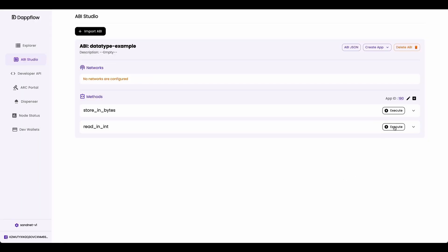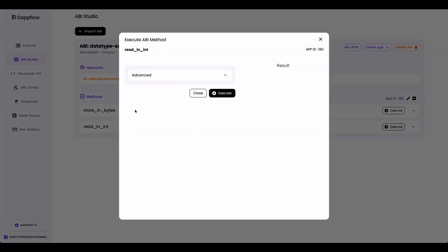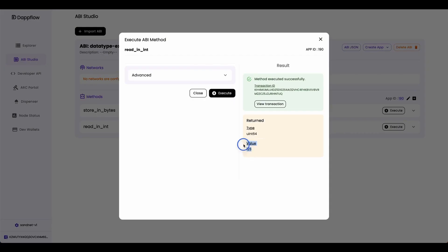Now let's read the global state in ints. And if I execute this, you can see that the value returned one, two, three, and the type is uint64.